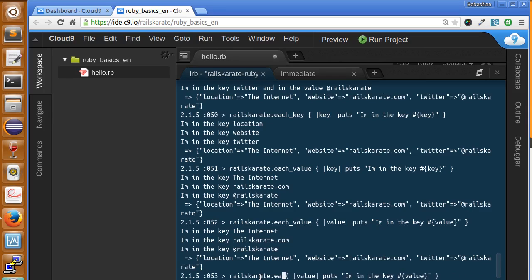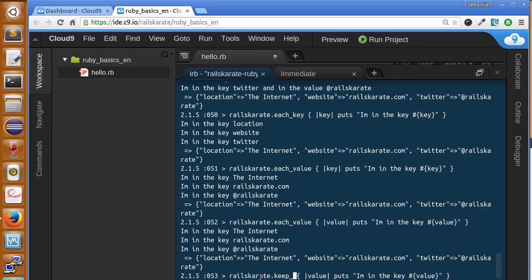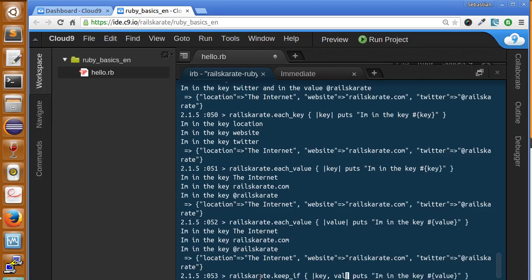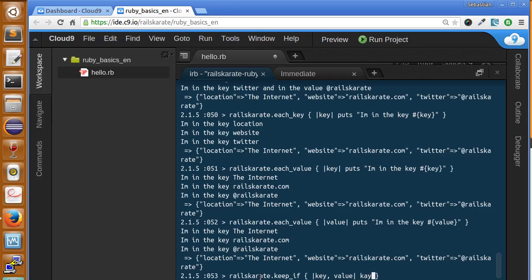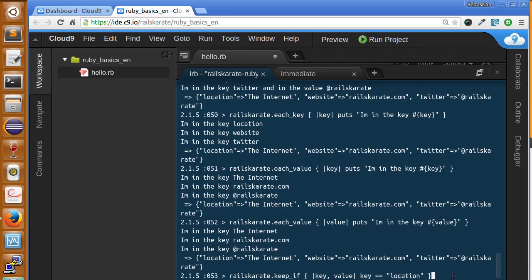So we can say keep if. It takes the two arguments, key and value. Let's say we might not going to print anything here. We can say keep if key equals to location. And it will keep only the items that meet the condition. So in this case, only one item will meet the condition.